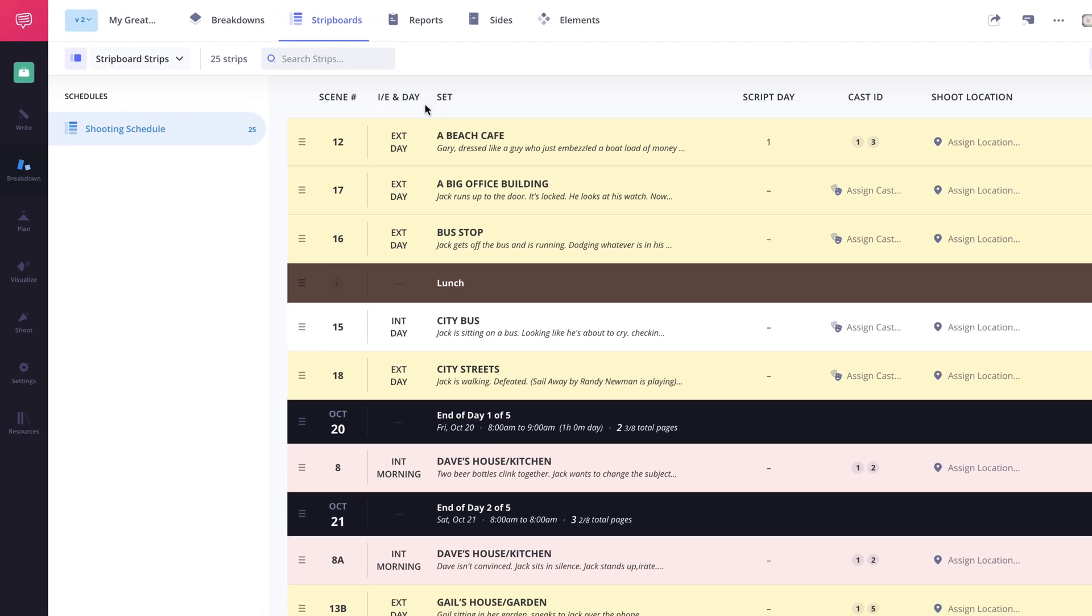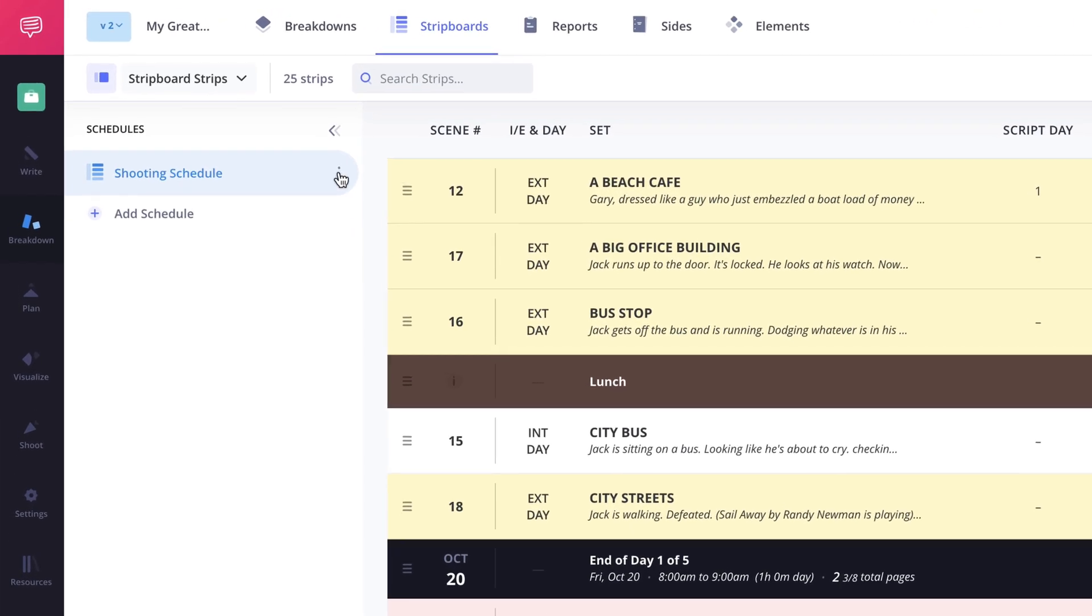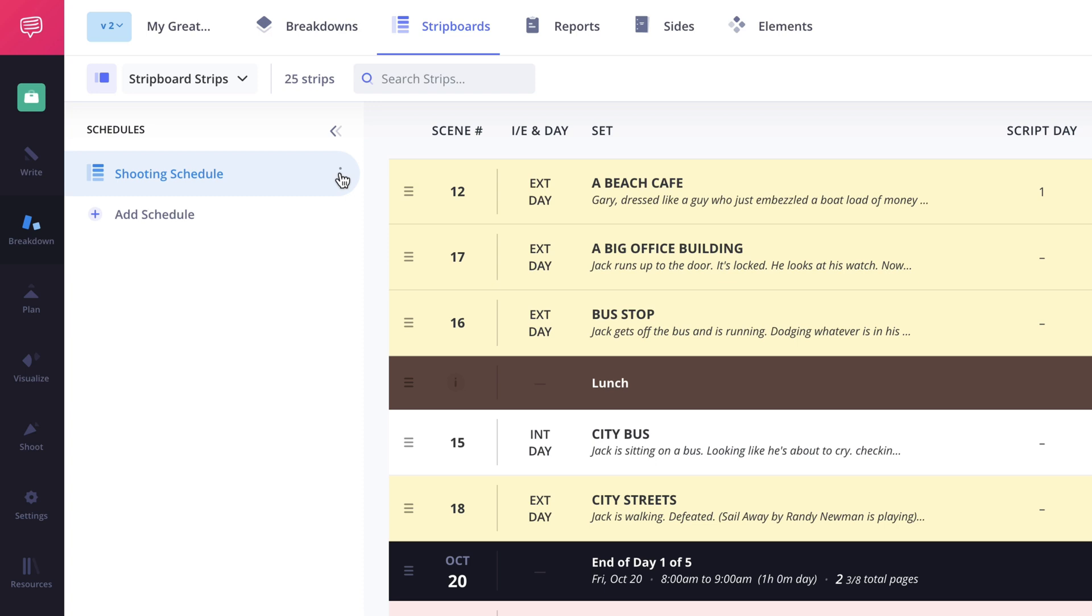To do this click the more button here in the sidebar for the schedule then select duplicate schedule in the drop-down menu.